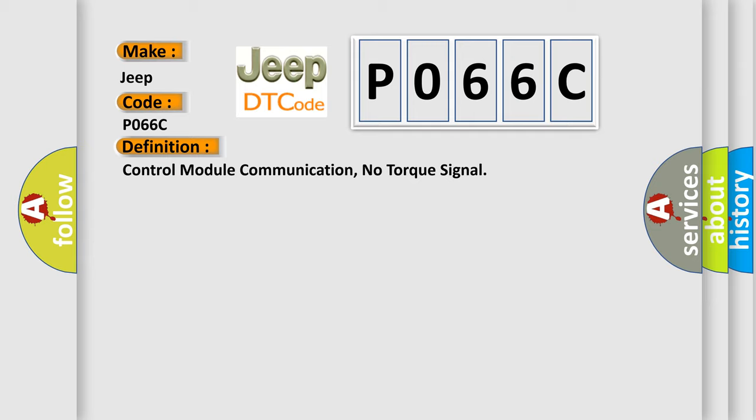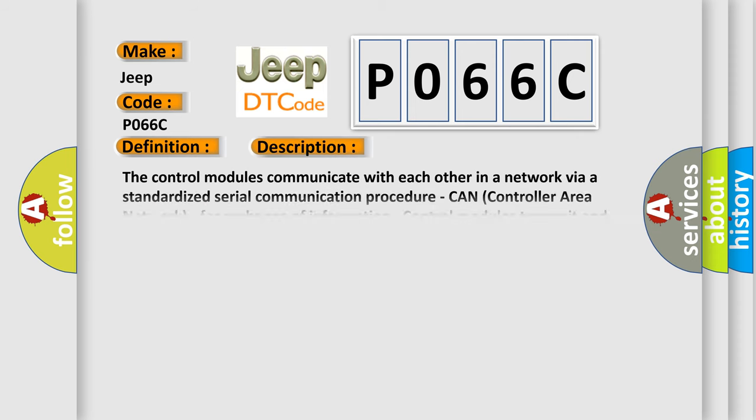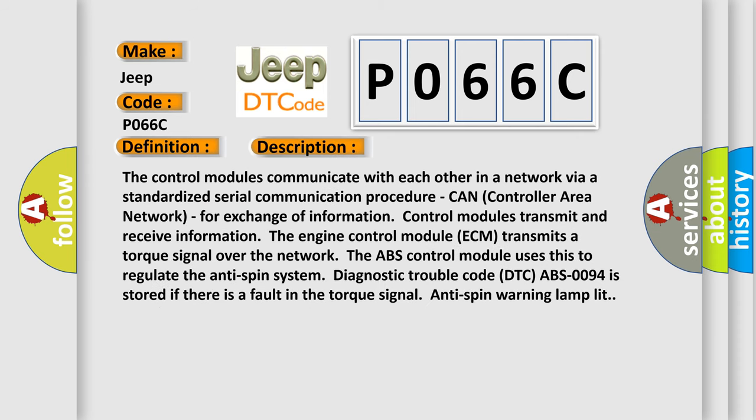And now this is a short description of this DTC code. The control modules communicate with each other in a network via a standardized serial communication procedure: CAN (Controller Area Network) for exchange of information.